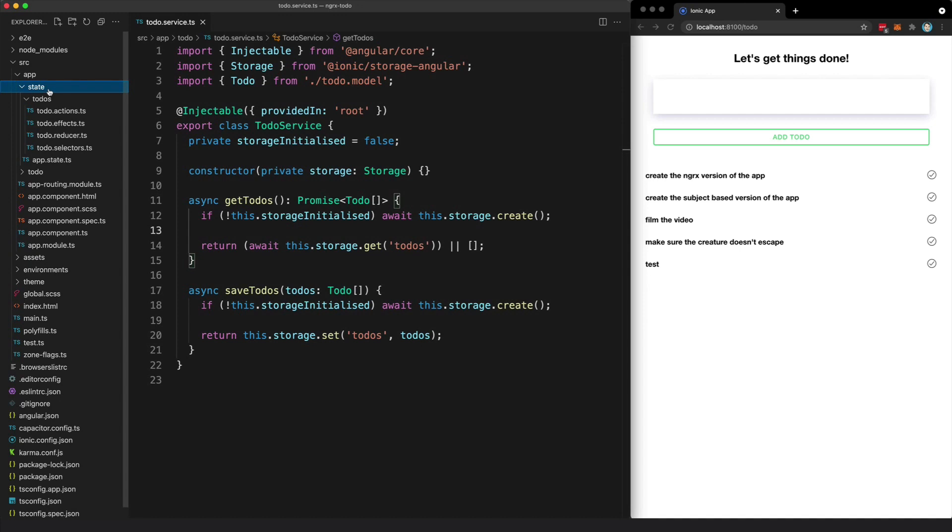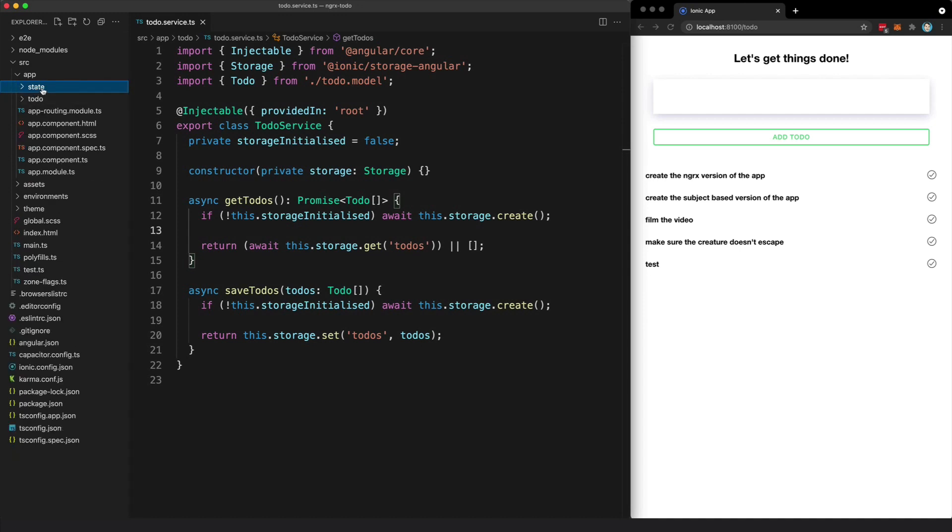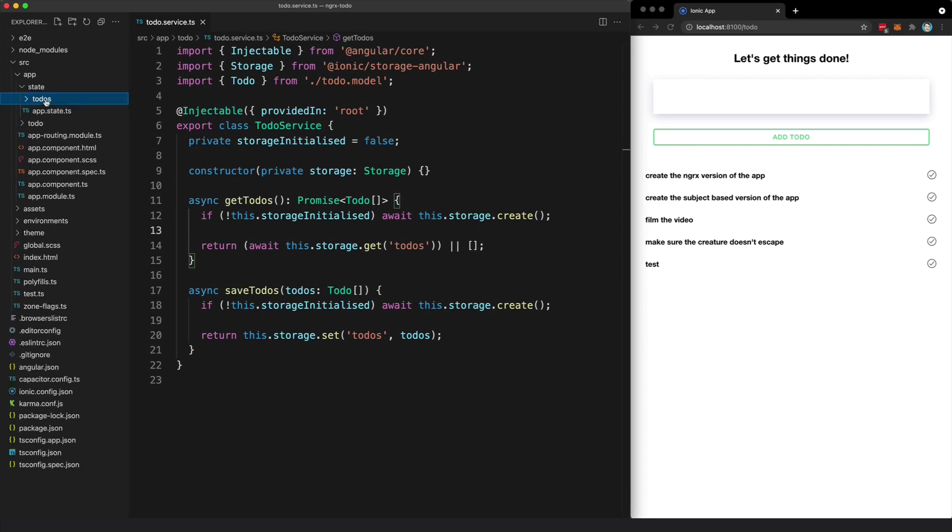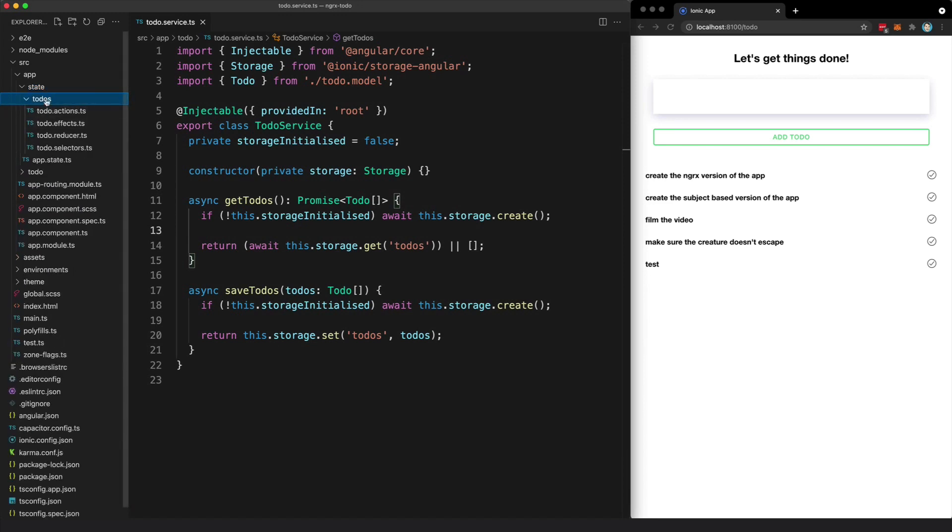Instead, we have this new state folder in our application, and we have a folder specifically for managing the state related to to-dos. Again, I'm not aiming to explain how to use NGRX in this video—we'll leave that for the next one—but let's go through just one high-level example for context.